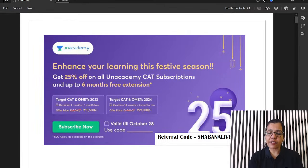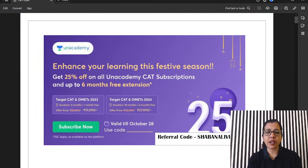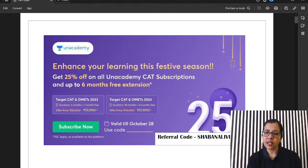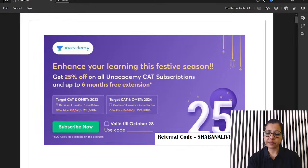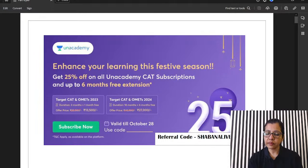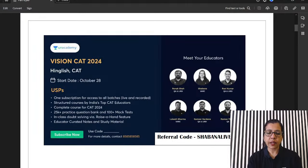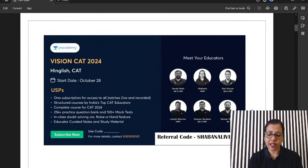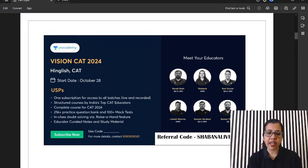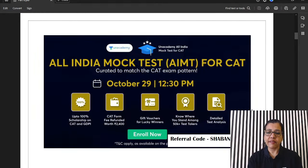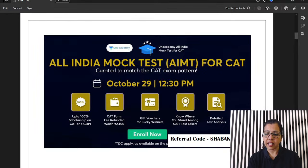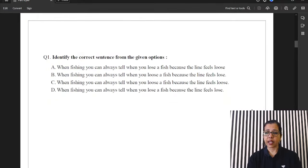Alright. And my referral code is Shabana-lifes. In case you are a new learner, in case you are taking a subscription, making the most of this offer, please use my referral code. Okay, this is Vision CAT 24. We start this tomorrow, this batch course. I'm going to be there as part of it, handling VARC. We have AIMT on 29, that is Sunday, 12:30. Do not miss it guys.